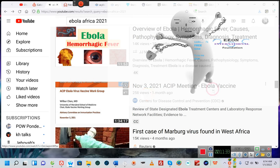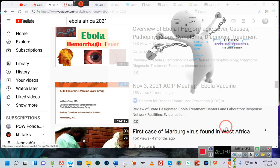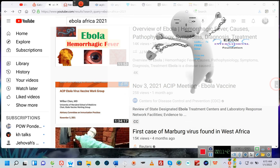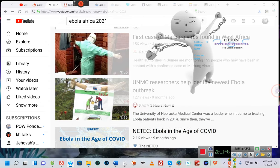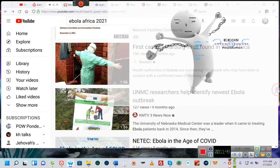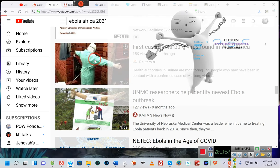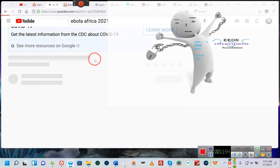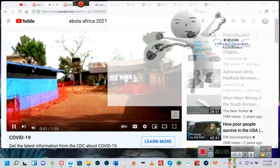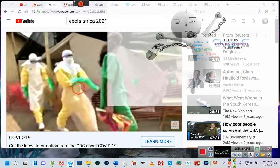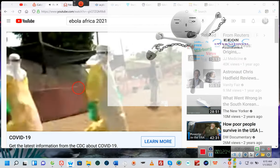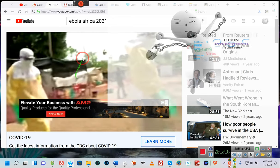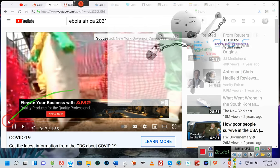Look at this, they're having an Ebola vaccine, imagine that ladies and gentlemen. The first case of Marburg virus found in West Africa. I don't know that virus ladies and gentlemen, but all I can tell you is can you imagine? Let's find out what Marburg virus is. Health authorities in Guinea are monitoring 155 people who may have been in contact with a confirmed case of Marburg virus, a highly infectious hemorrhagic fever that's similar to Ebola.